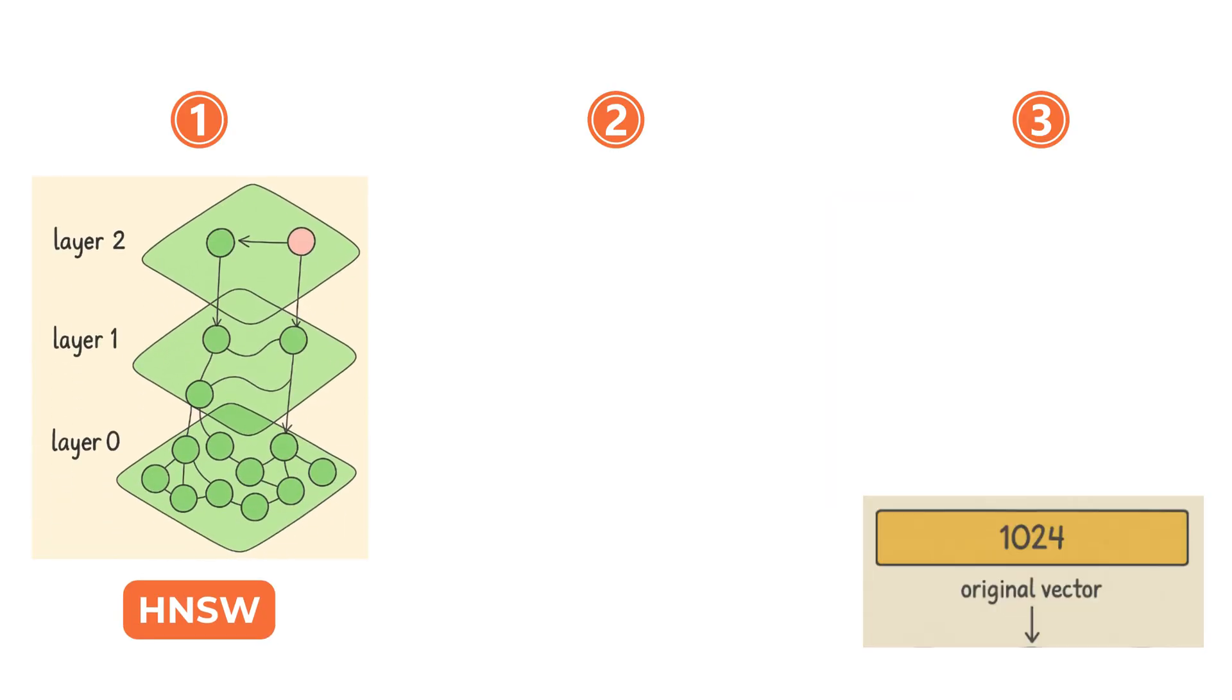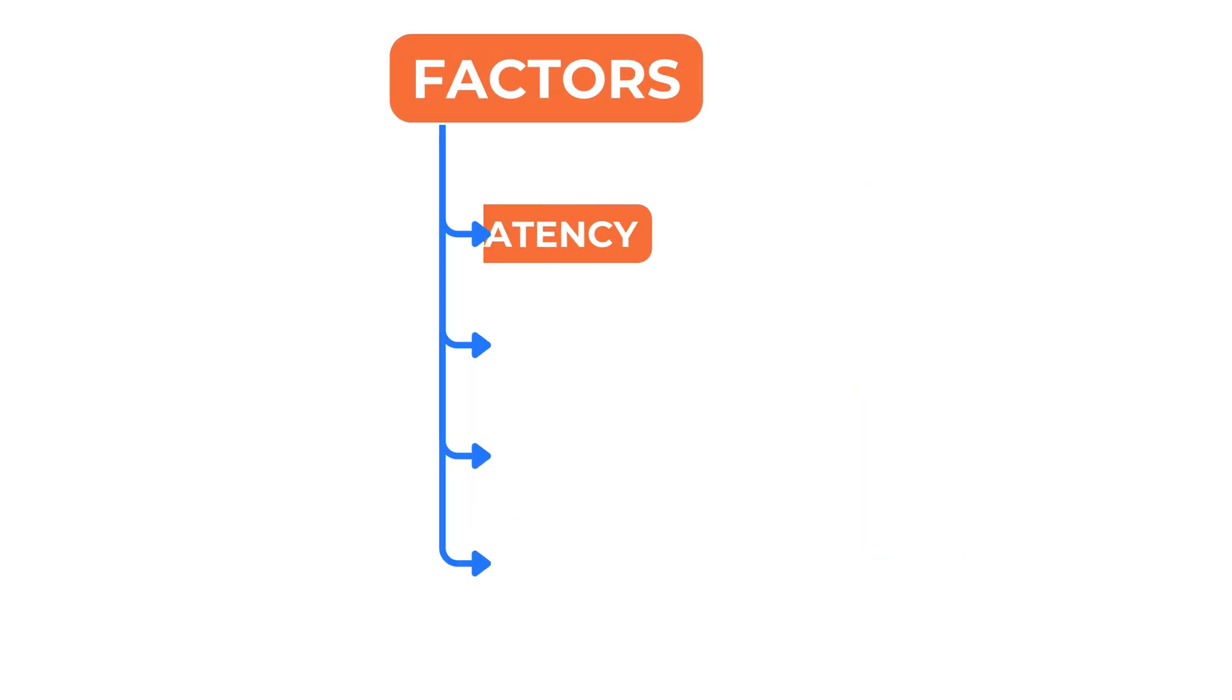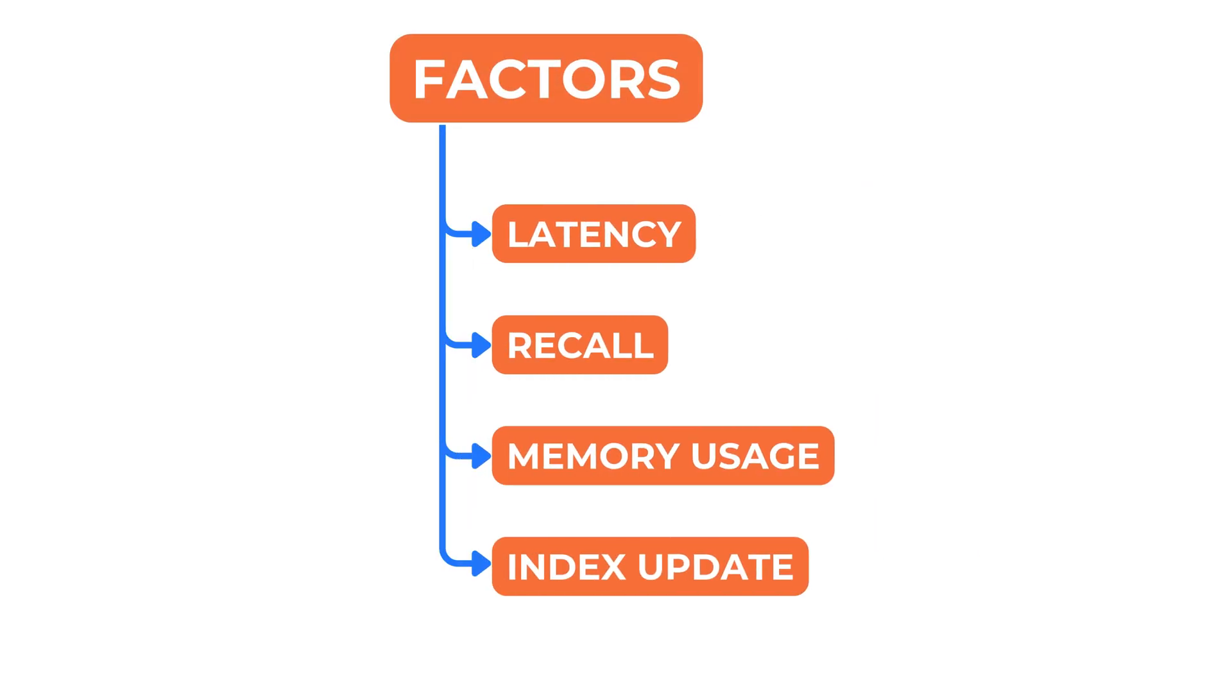Choosing between HNSW, IVF, and PQ or combining them depends on specific needs of the application. Factors such as latency, recall, memory use and how often the index needs to be updated all play a role in selecting the right approach.